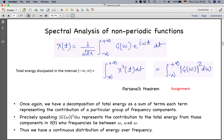For spectral analysis of non-periodic functions, x(t) can be written as an inverse Fourier transform: x(t) = ∫₋∞^∞ G(ω) e^{iωt} dω. The total energy between minus infinity and plus infinity in the time domain is ∫₋∞^∞ x²(t) dt, which is equivalent in the frequency domain to ∫₋∞^∞ |G(ω)|² dω.